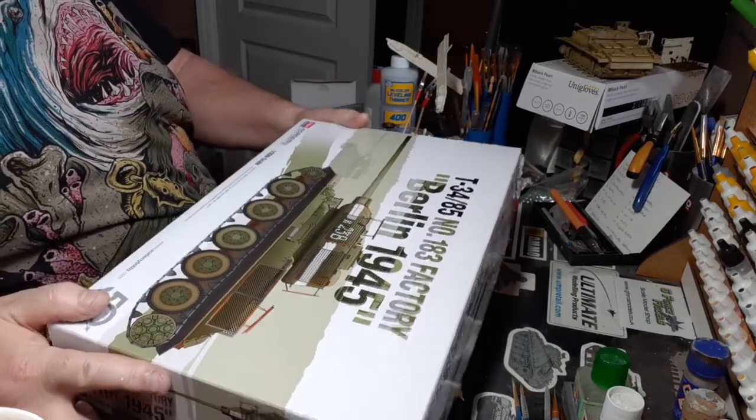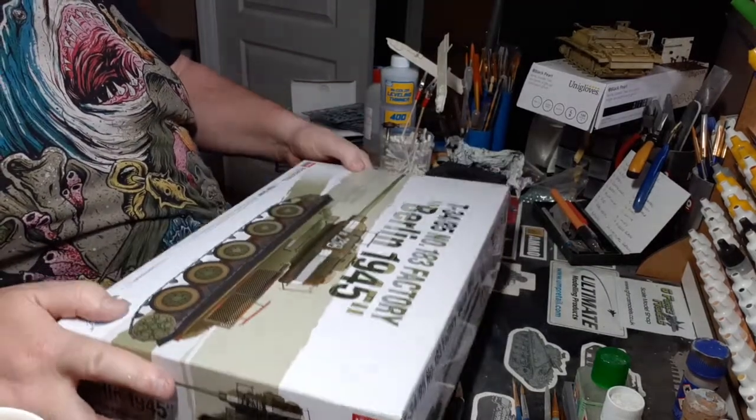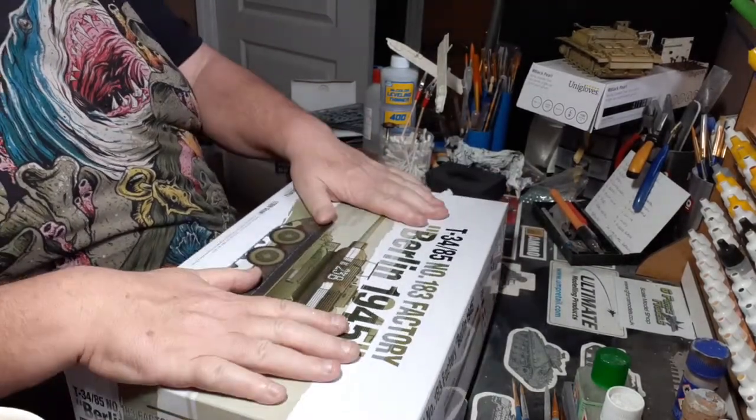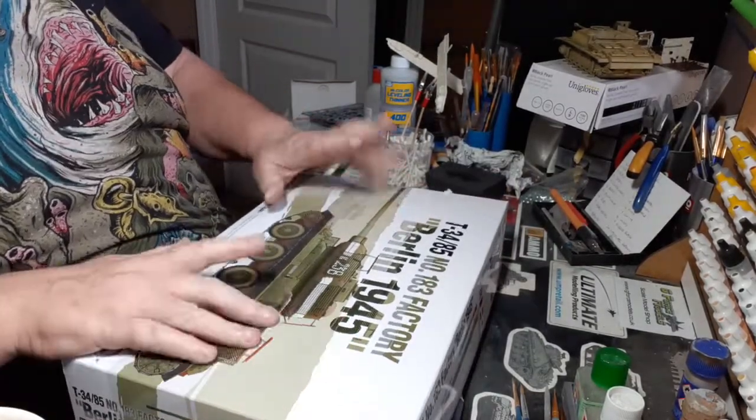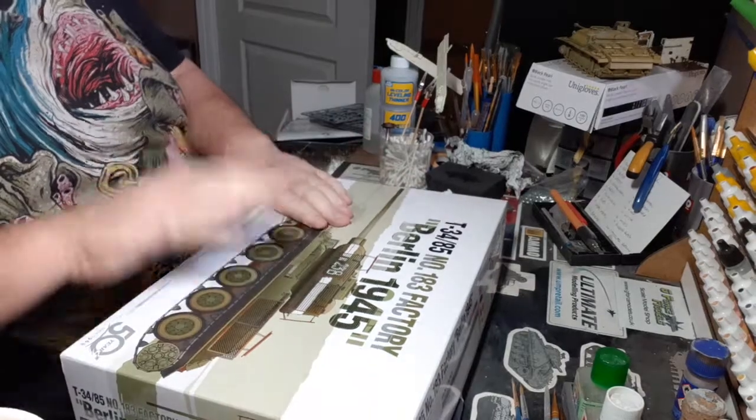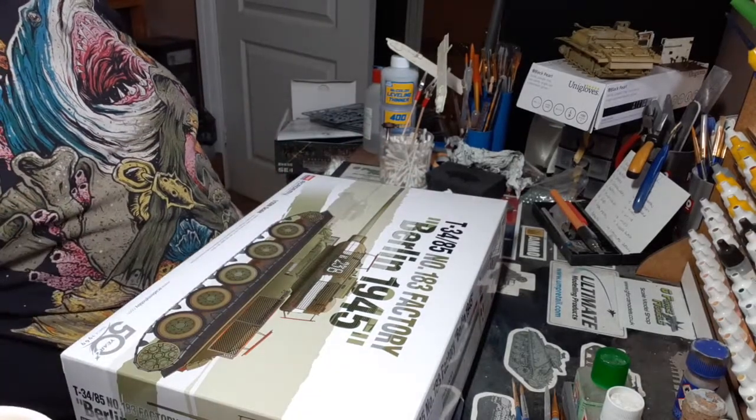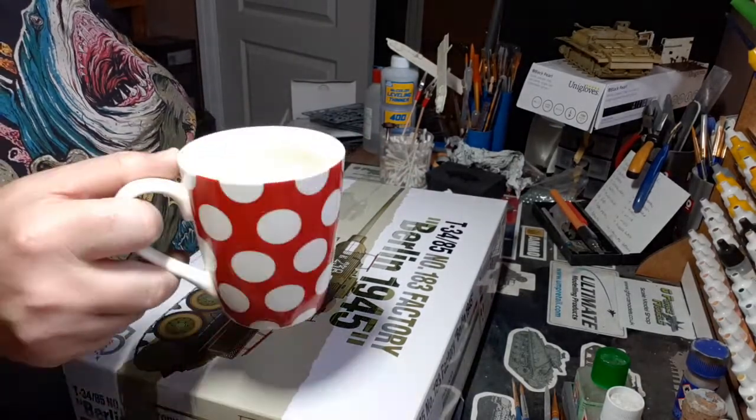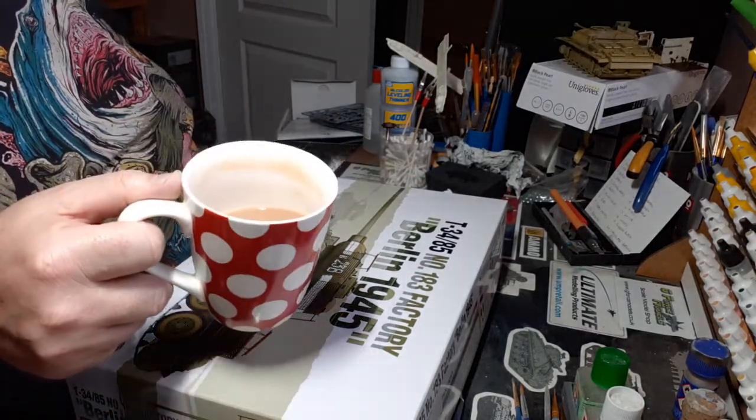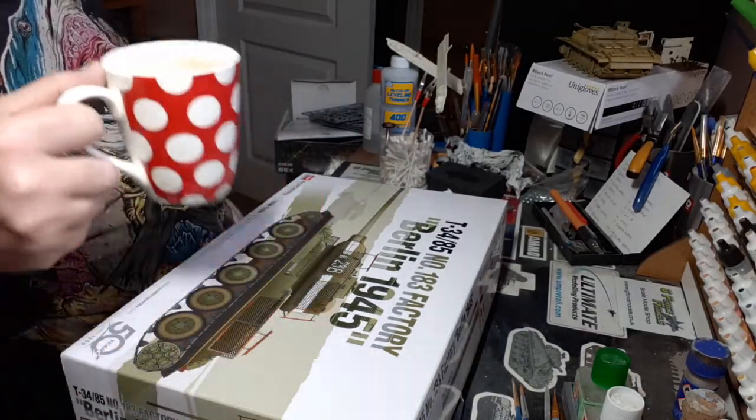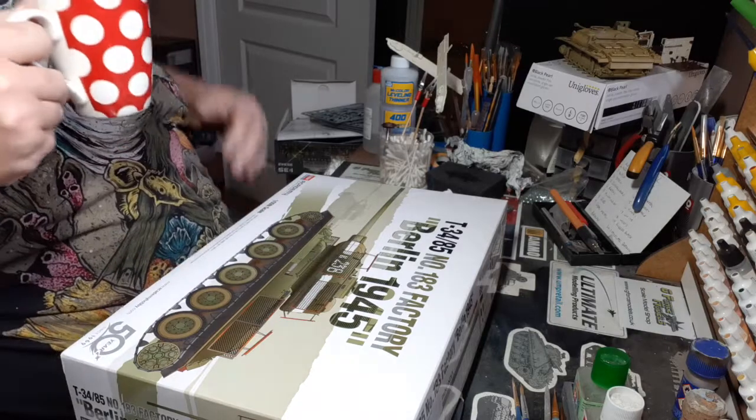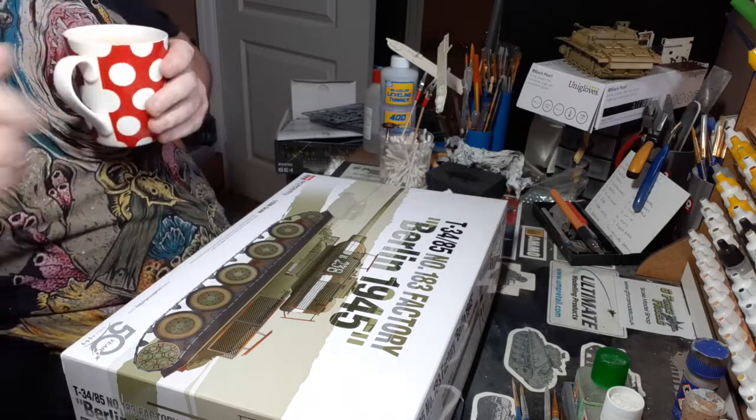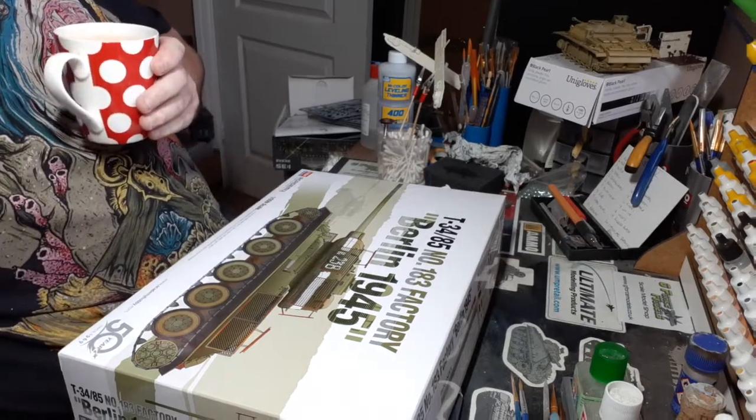I'm just going to crack on with it, do bits and pieces as and when. Okay boys and girls, time to finish my brew and I'll catch you later. Stay safe.